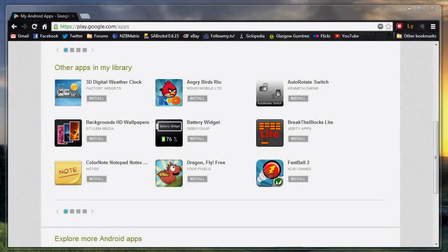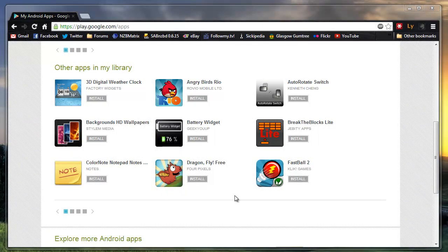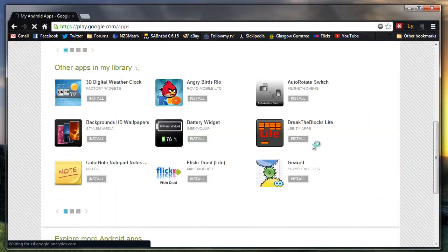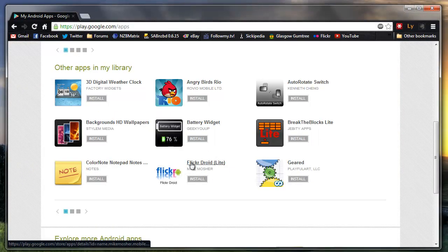So back on the desktop, you can see the apps are all there. If I now just refresh this page, these two should go. And you can see that they've now been removed.